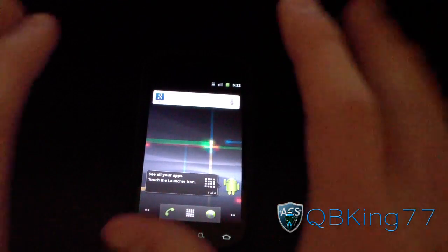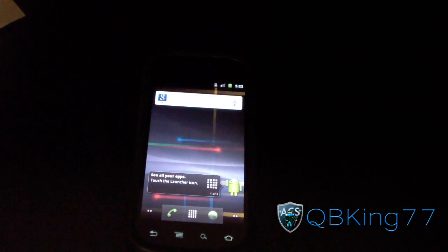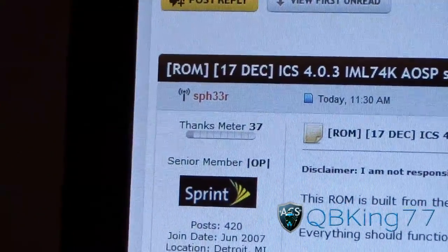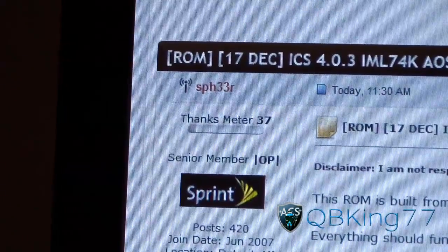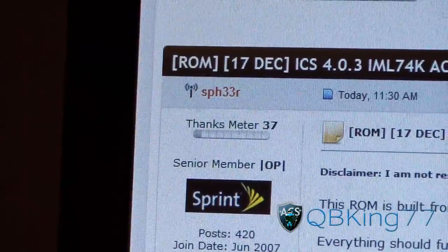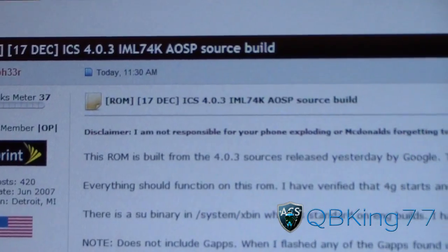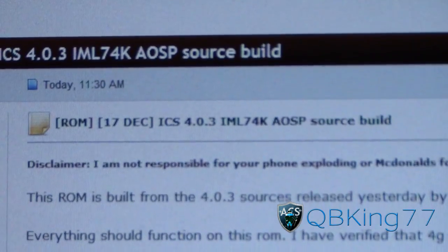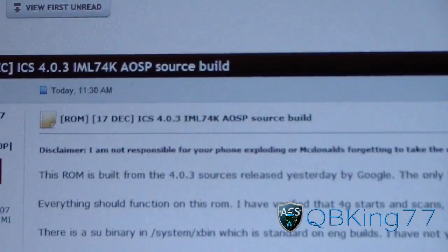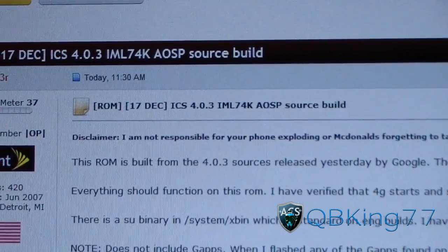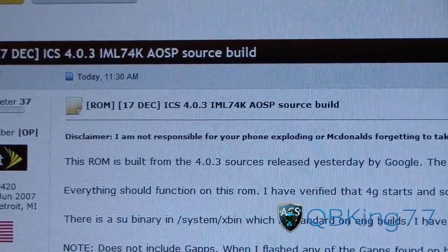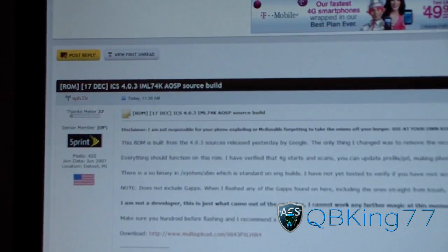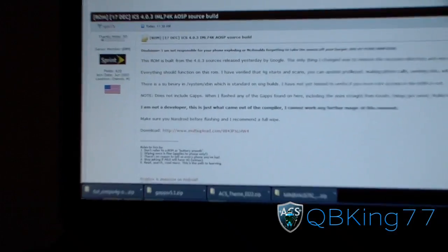You're going to need to make sure you have ClockworkMod to install this. Click on the link in the description. Huge thanks and shout out to SPH33R for this. He compiled this for us. As you can see, Ice Cream Sandwich 4.0.3. My guess is it's compiled from source code that was released yesterday for the Nexus S3G, but he included some tweaks and everything to get 4G working.